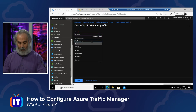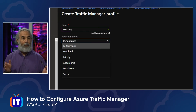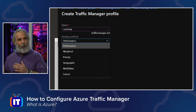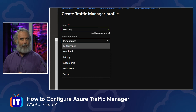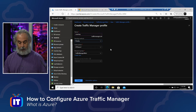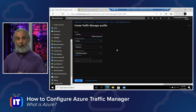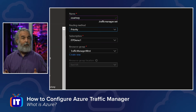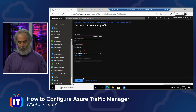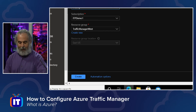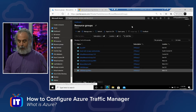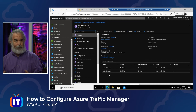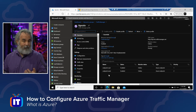We went ahead and chose Priority, which is what I discussed at the lightboard — our primary and secondary or failover area. We have our subscription, resource group, and location. After clicking the Create button, it takes about a minute, and then we have our Traffic Manager profile. The web app was created separately. When we come back to our Traffic Manager profile and choose endpoints, we have to add them in because endpoints represent where we'll provide the service that we want to load balance and have the Traffic Manager interact with.